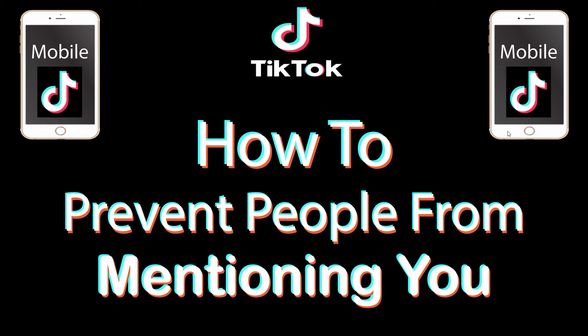This is a video tutorial on how to prevent people from mentioning you on the TikTok app. I'll be using an iPhone for this, but the steps should be very similar on other devices.